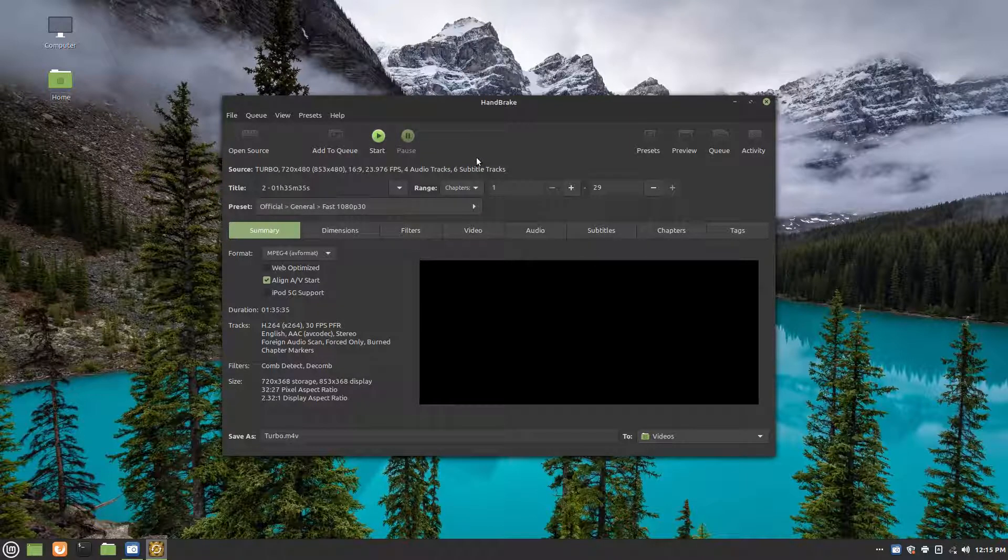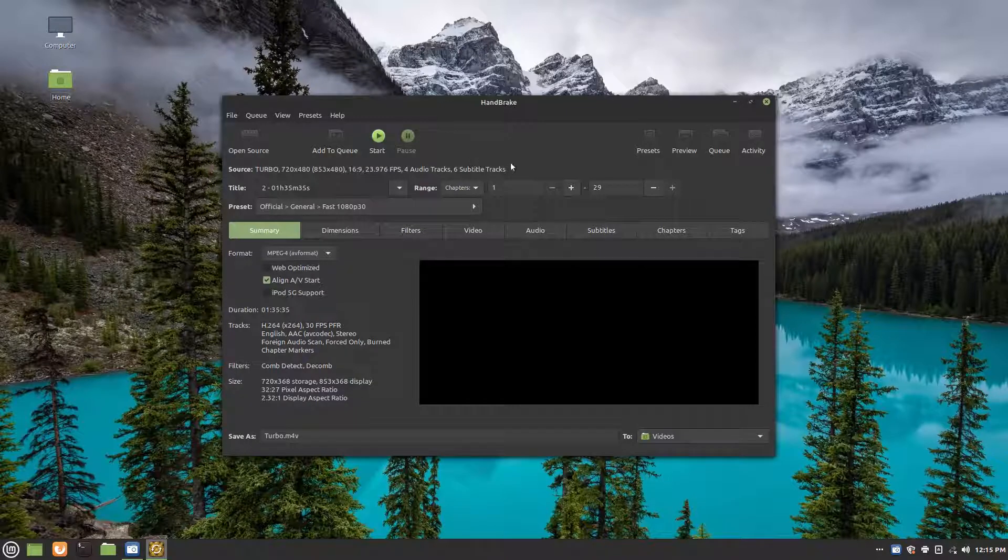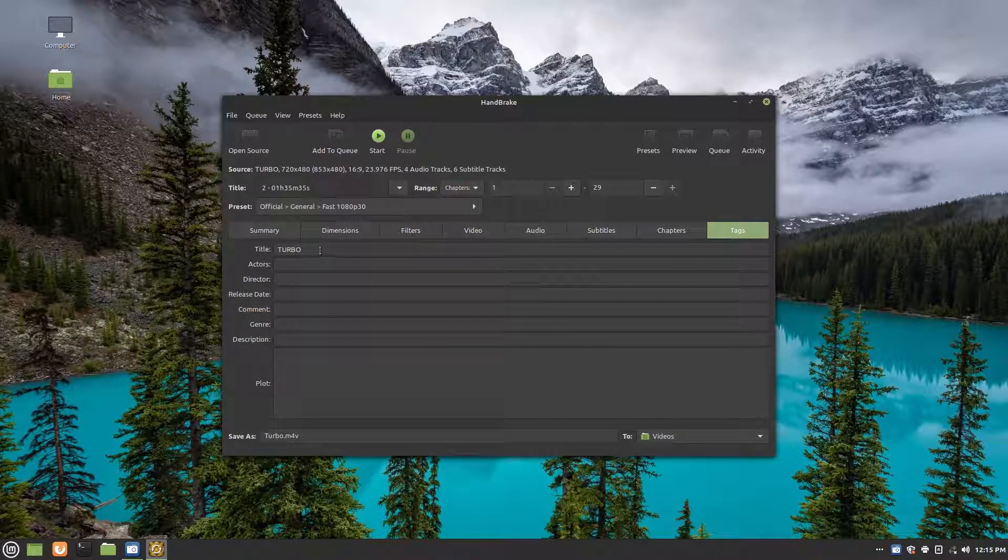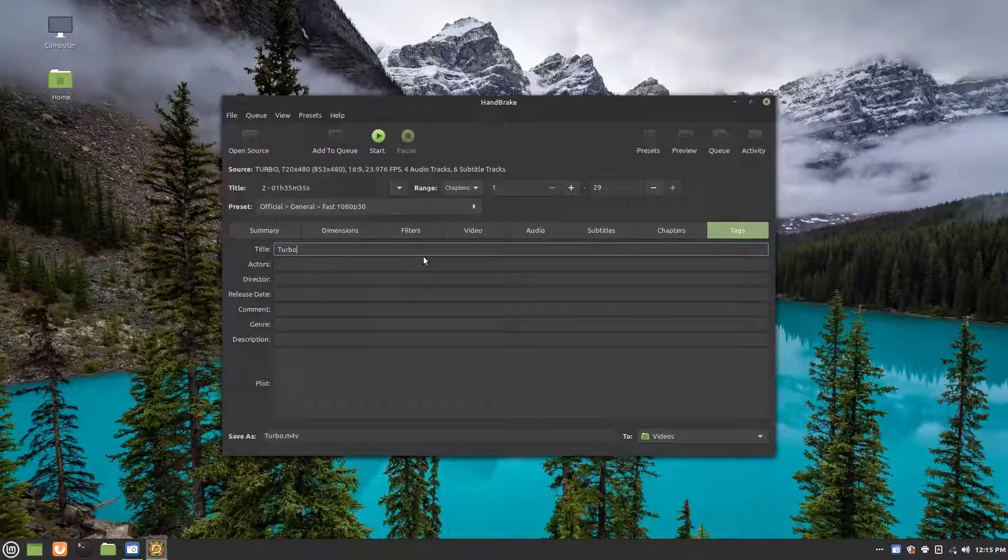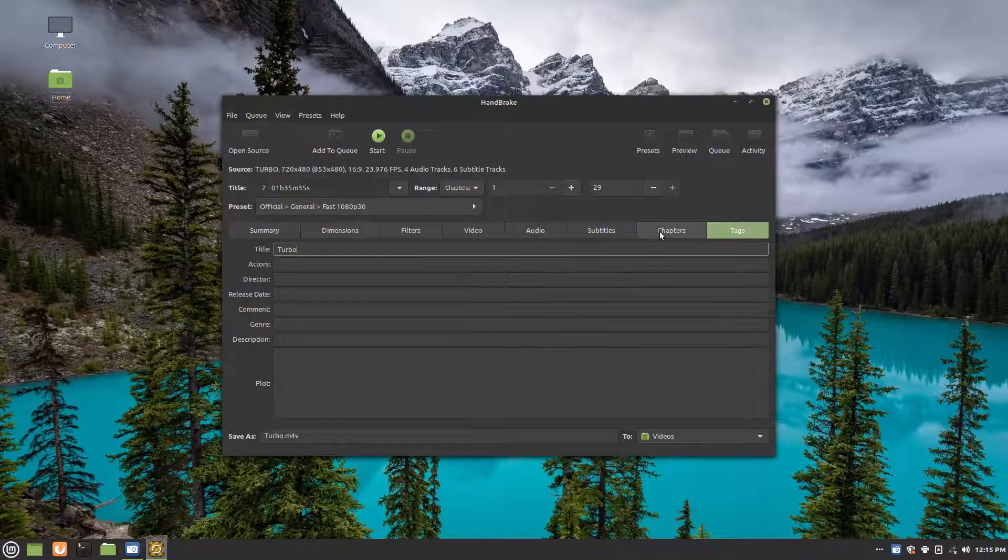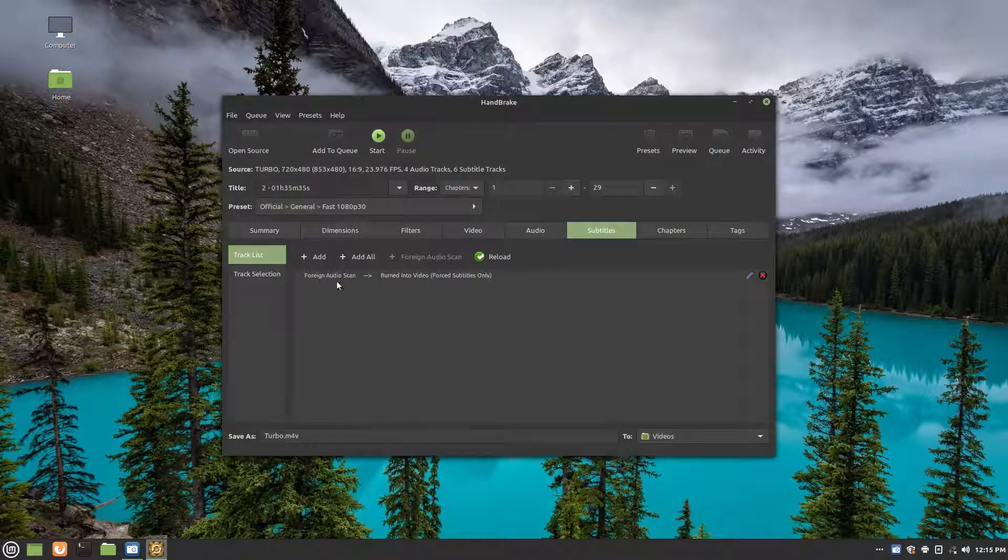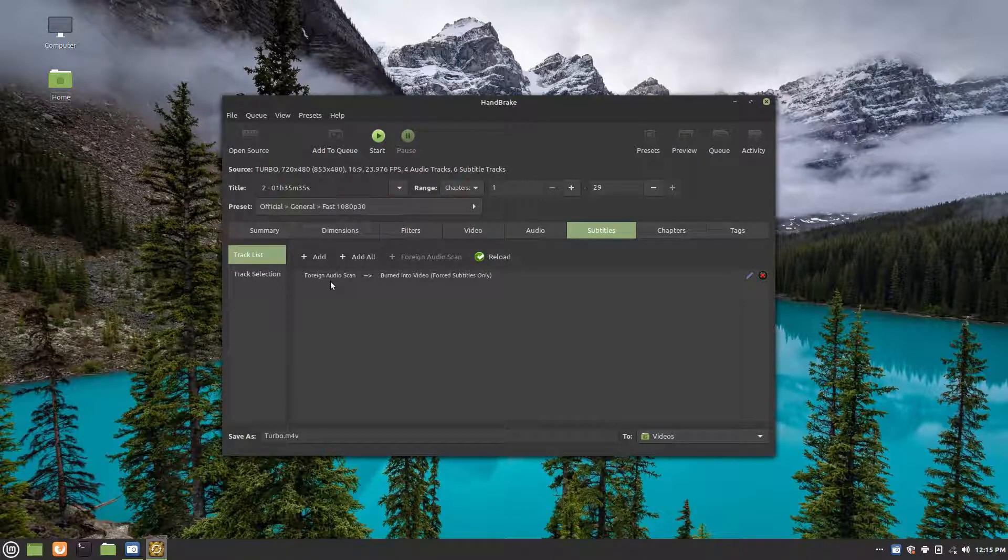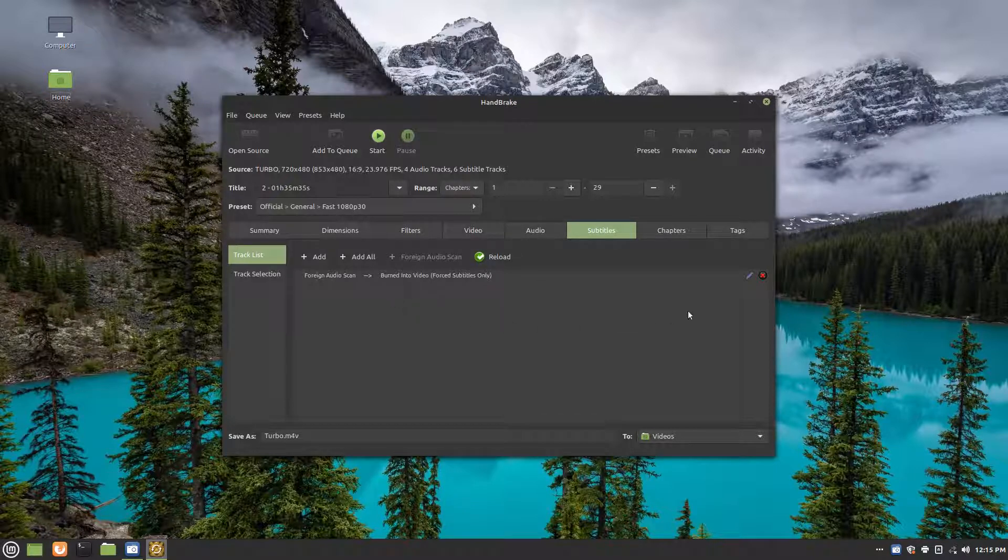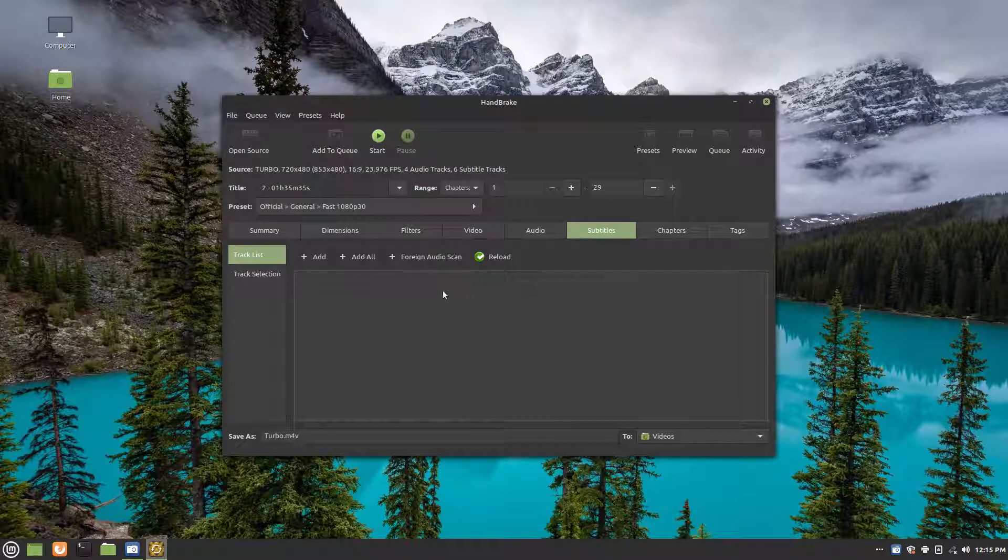Now, everything should be pretty much set up the way we want it. The only thing I would recommend doing is go to tags. Make sure everything is like you want it. You might not want everything in big, bold caps here. So I'm just going to set that to how I want it. You can fill in all this stuff. And when we go over to subtitles, this is just going to put some weird words on your screen during playback. And you can't get them off. So I would just recommend clicking this X right here to just get rid of them to have it not scan for subtitles.